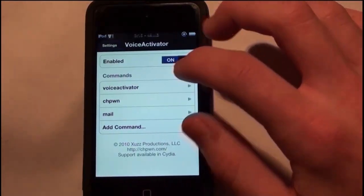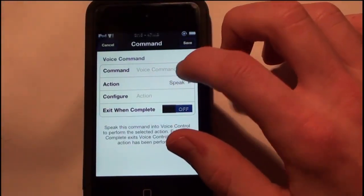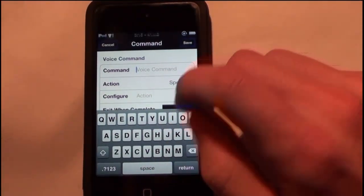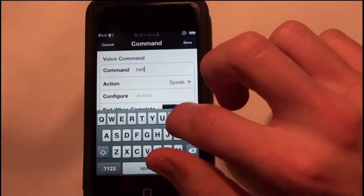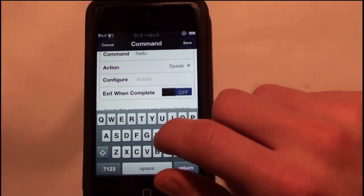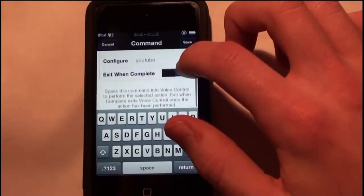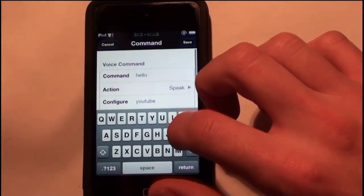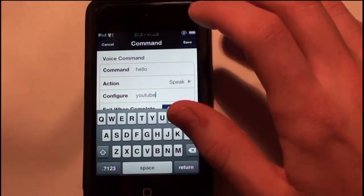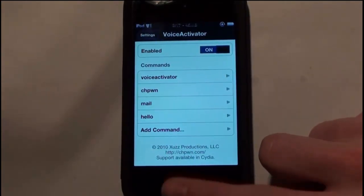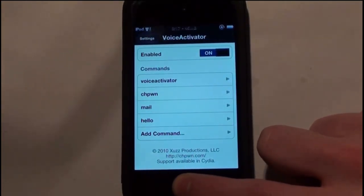Now I'm going to activate something else. I'll go back into Voice Activator and add a command to speak something. I'm going to say 'Hello' and then for the action, I'm just going to tell it to speak 'YouTube,' and I'm going to choose exit when complete. So when it's finished speaking, it will exit. The action is on speak, so I'll click Save. Now I'm going to tell it 'Hello' — and she said 'YouTube.'